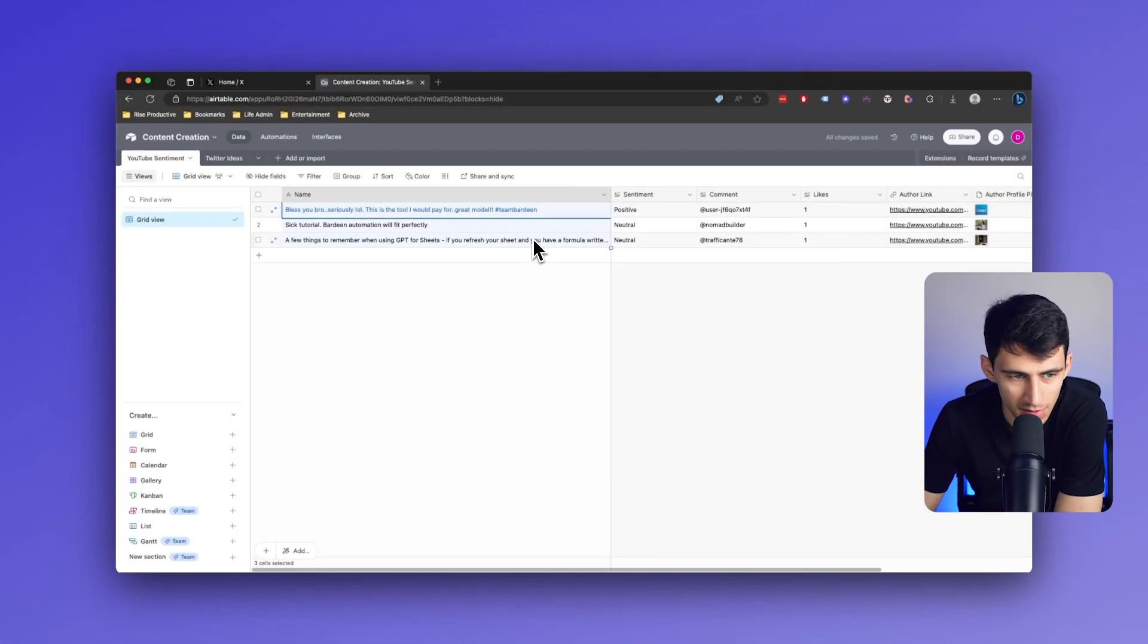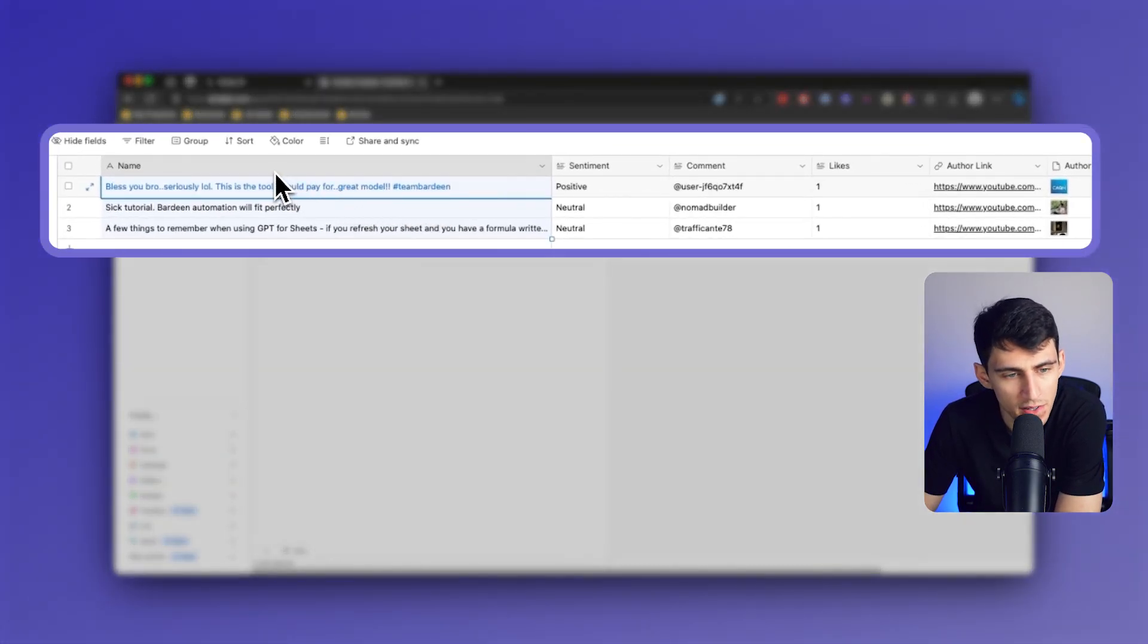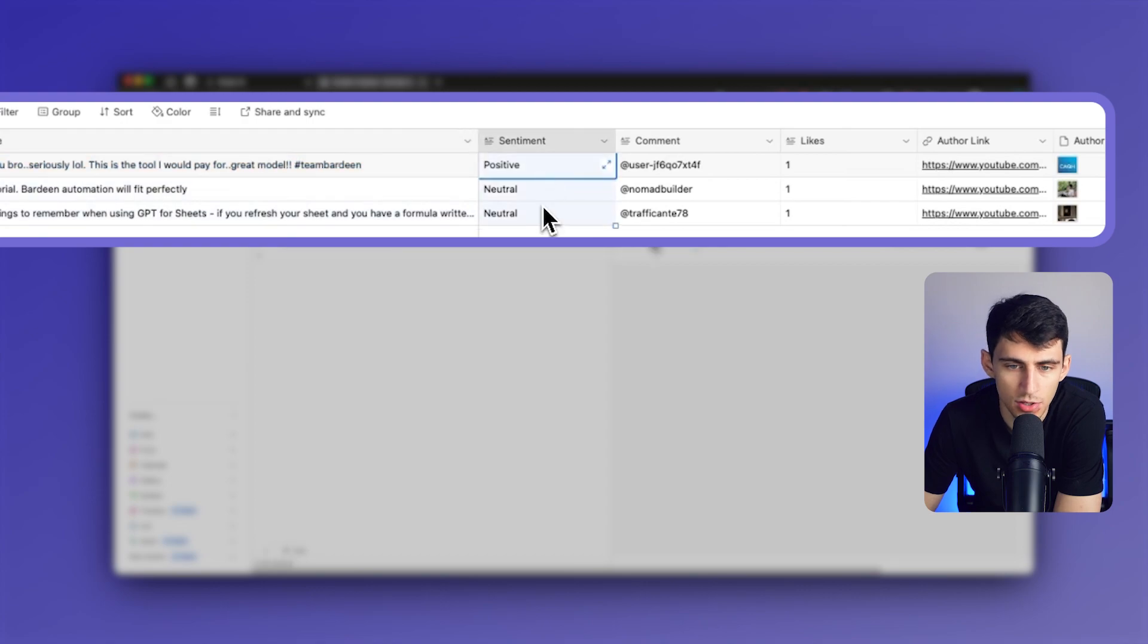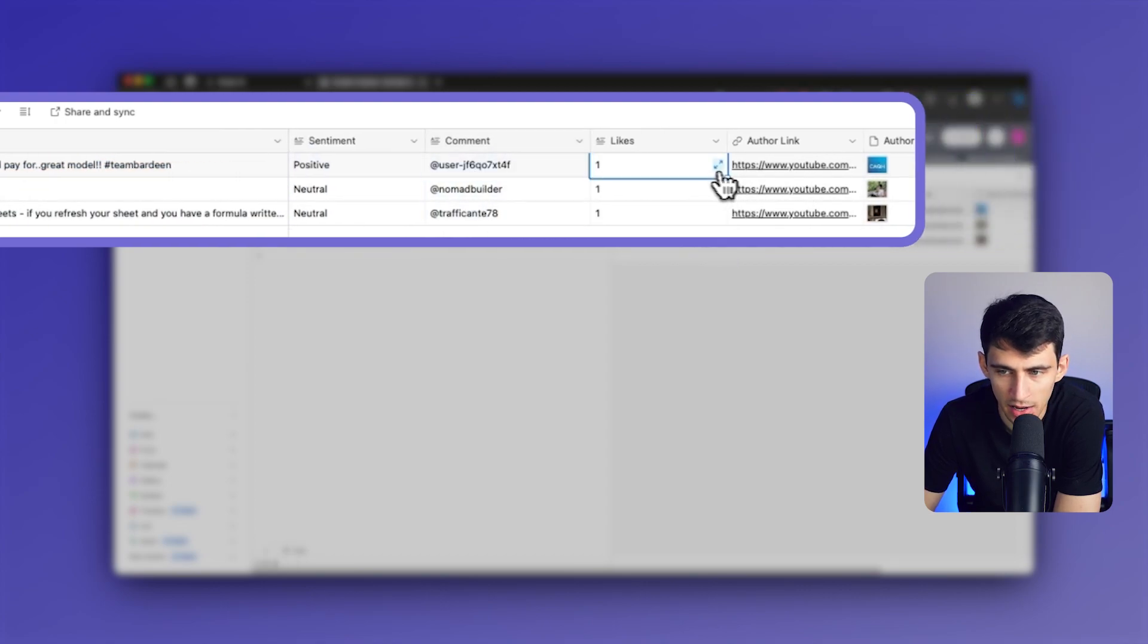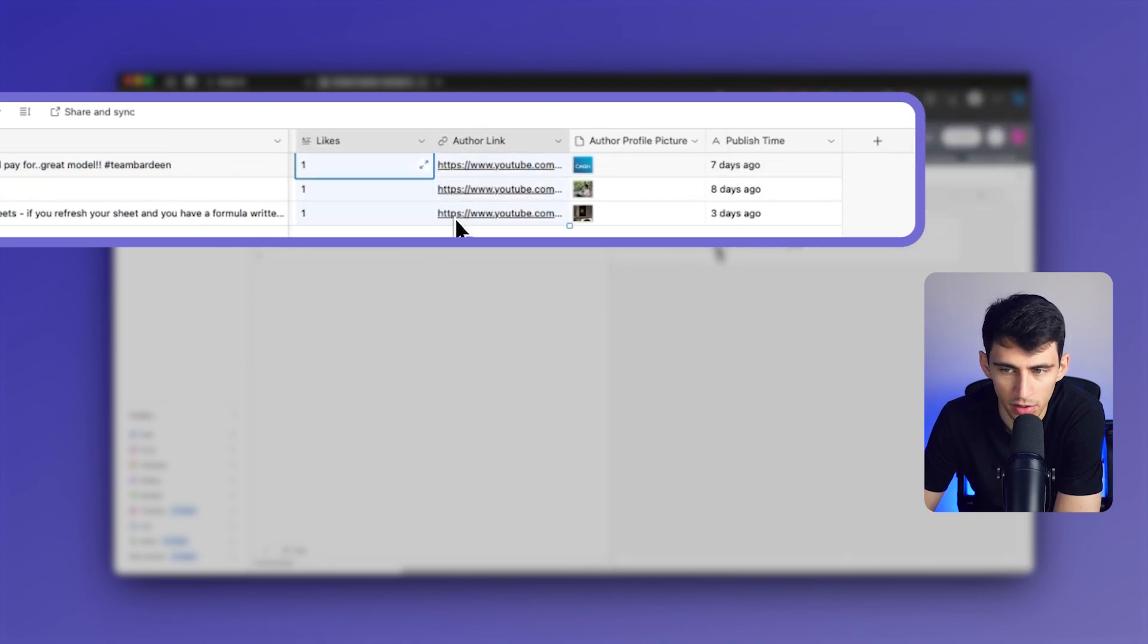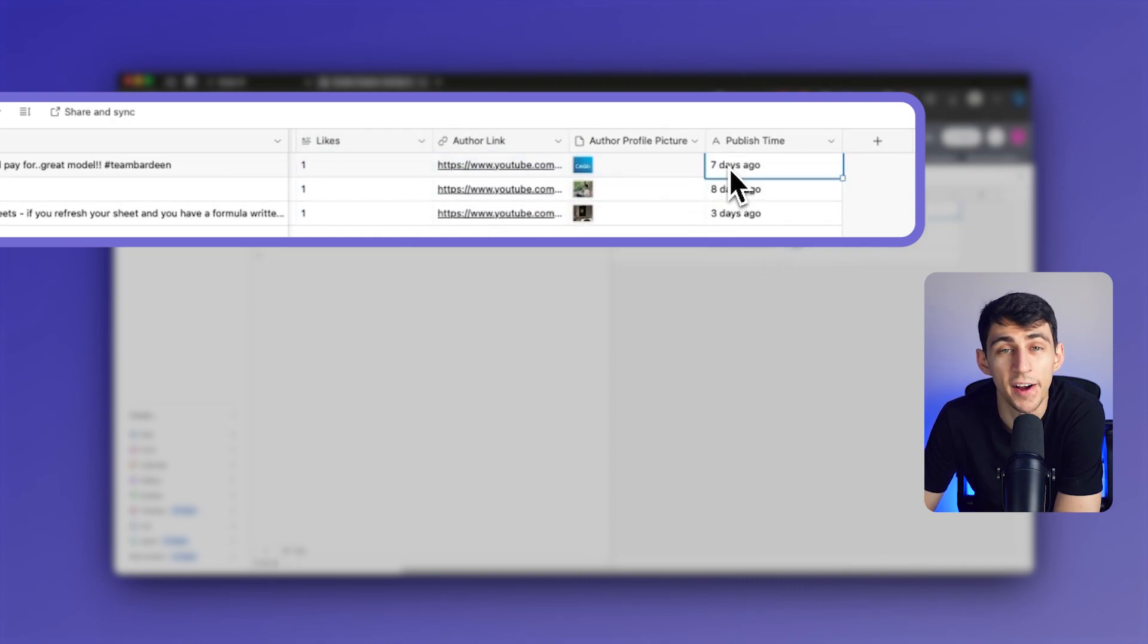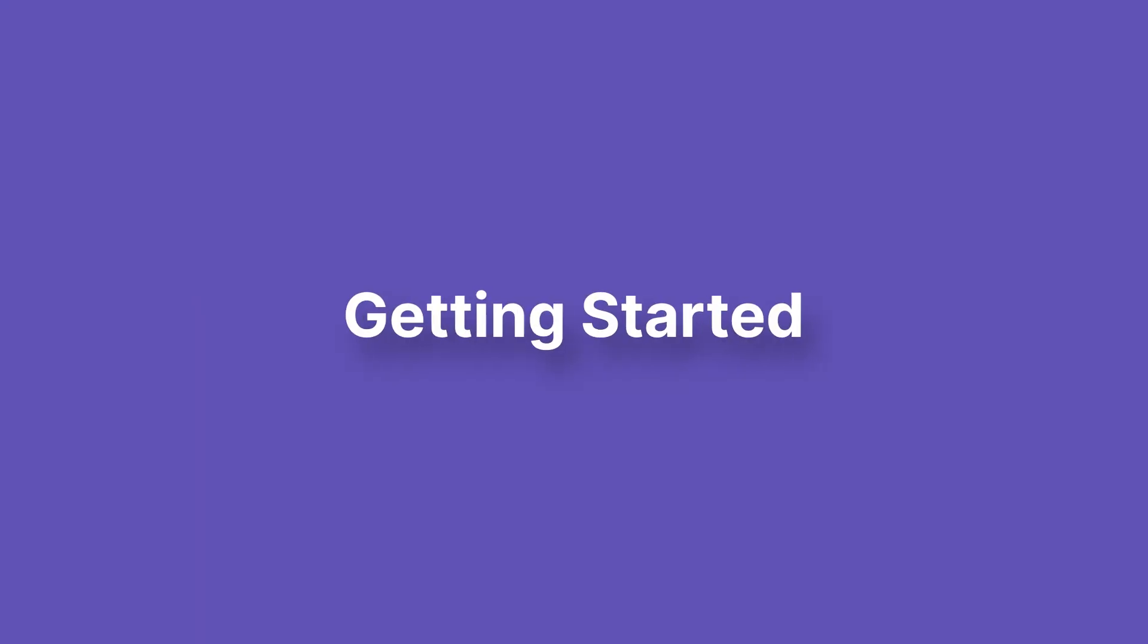So just a little teaser for what you're gonna get by using this automation with Bardeen. You can see some of these seriously amazing comments that people are leaving, and get a peek into their sentiment, who the comment came from, how many likes it had, and then some other information about them, like their profile picture, when the actual comment was published, and more. Let's jump right into it.